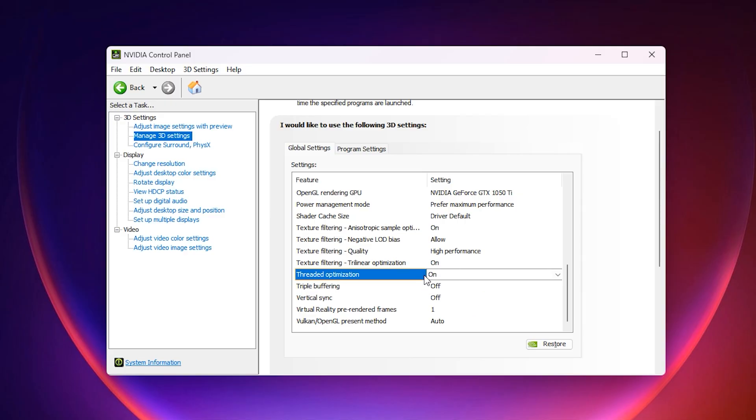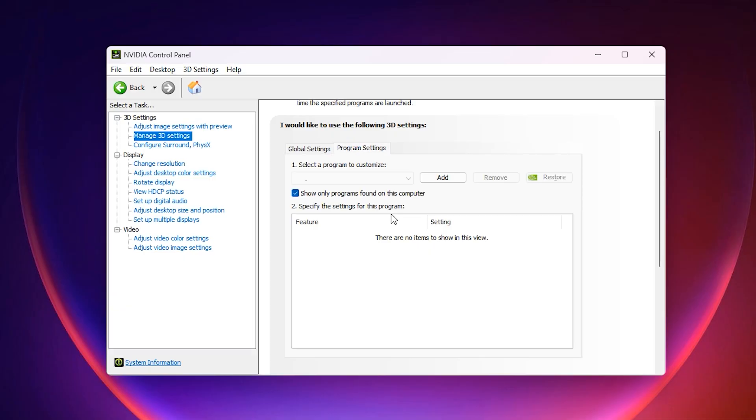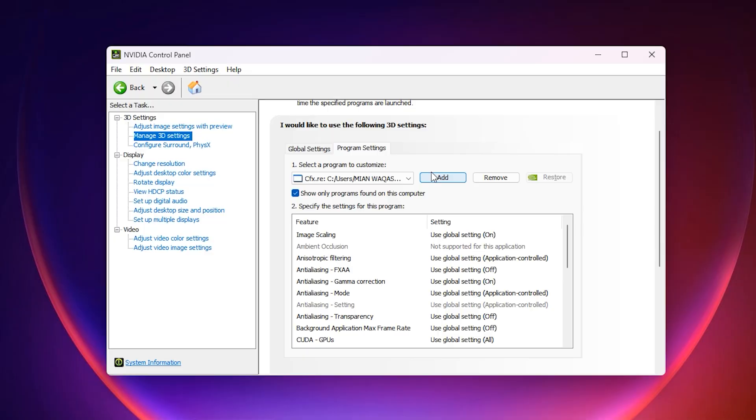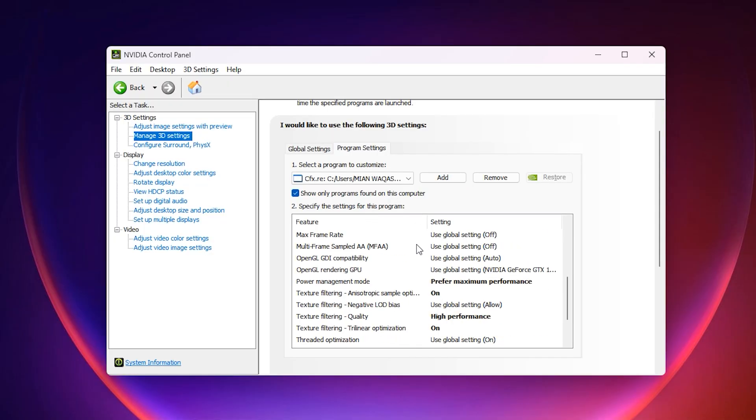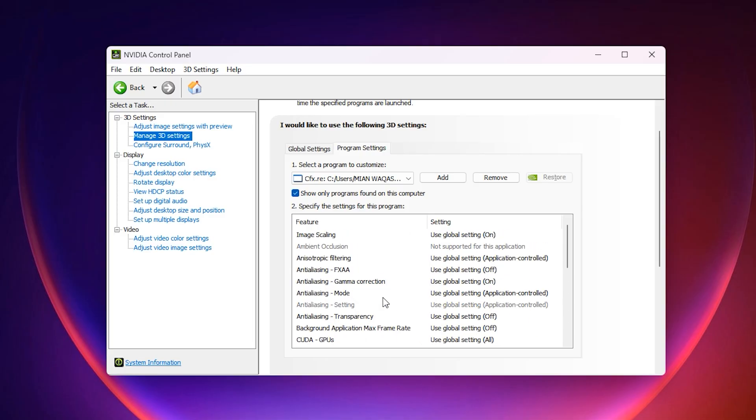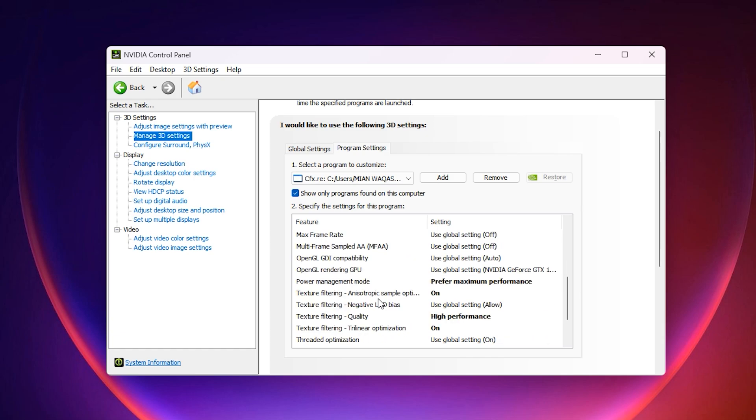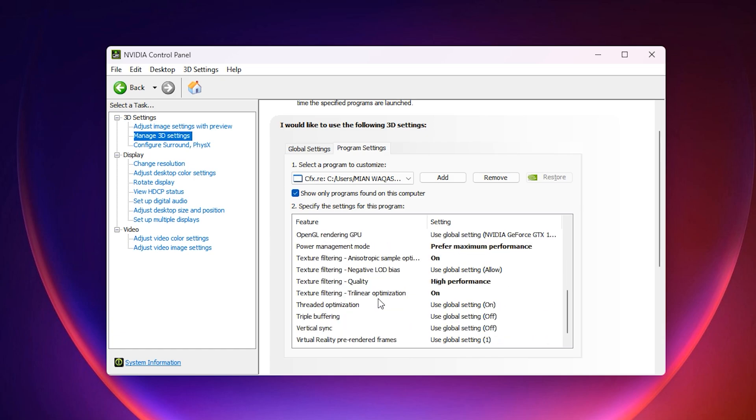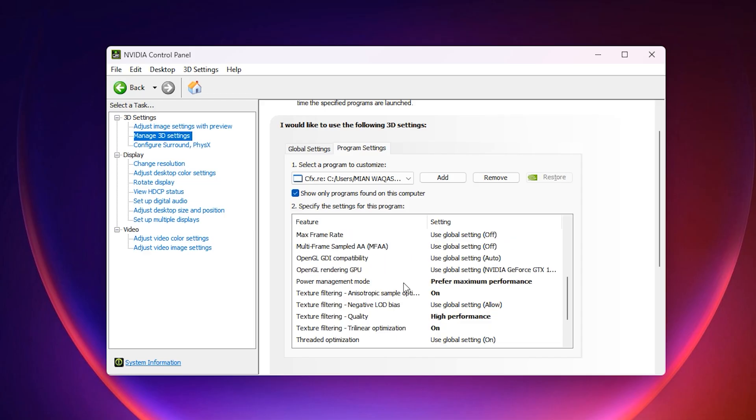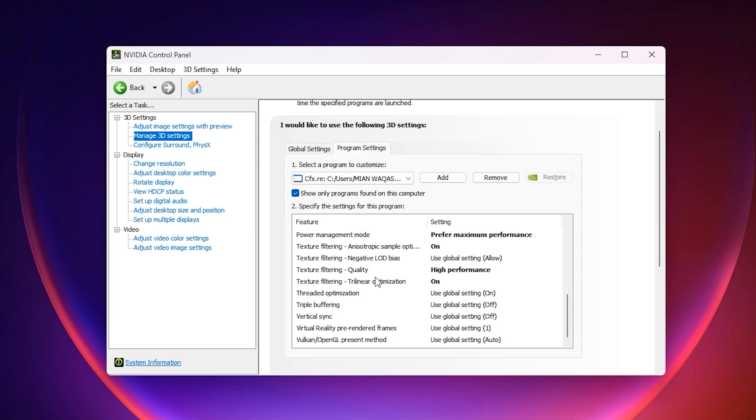After that, move to the program settings tab at the top. Here you can add your main game manually by clicking add, selecting the game's .exe file and then applying the same settings we just configured. Power management mode on maximum, low latency mode ultra, VSync off, and threaded optimization on. This ensures that even if Windows tries to override global settings, your specific game will always run on maximum GPU usage mode.